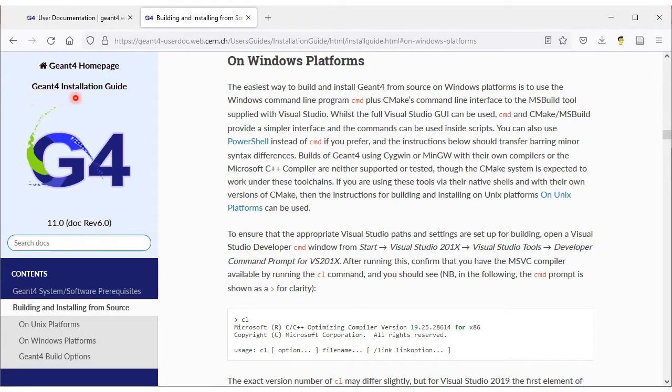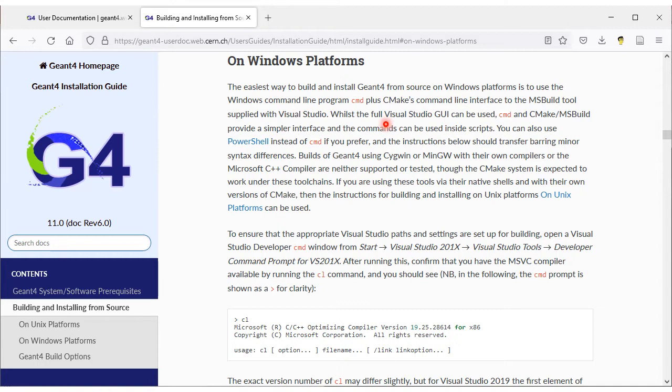The official GM4 installation guide recommends command line interface for the compilation of GM4 on Windows. I found that the Visual Studio graphic user interface is much more friendly for new users.